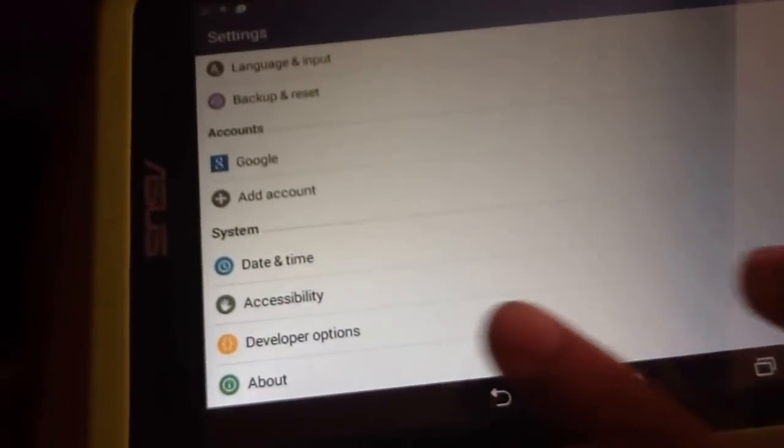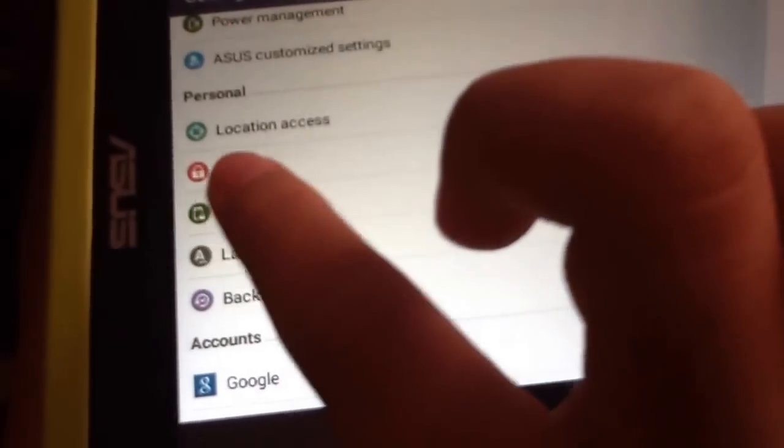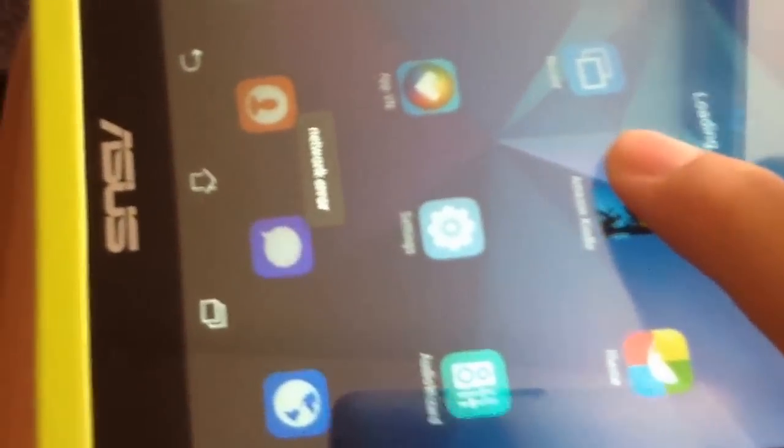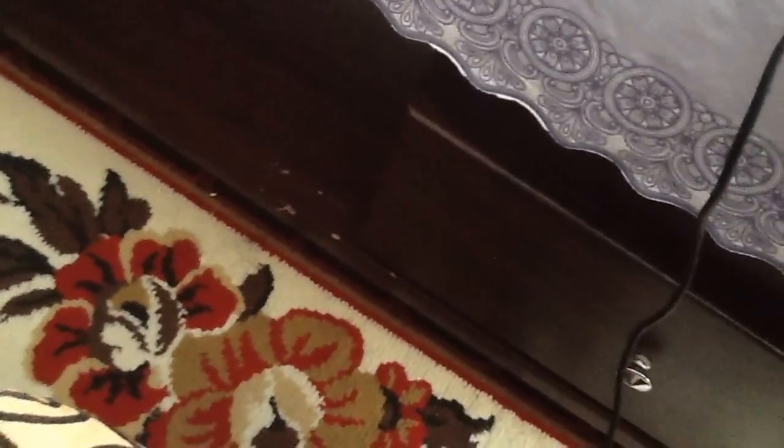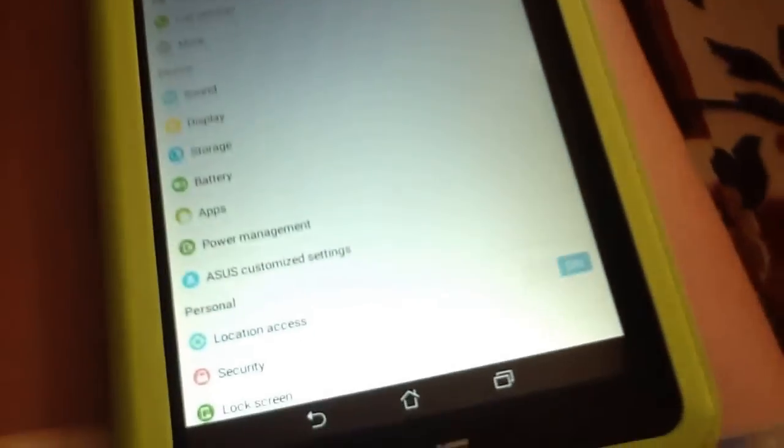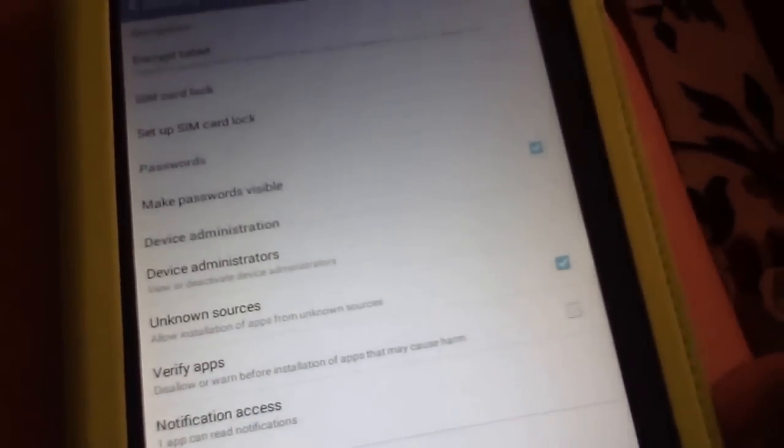Next you're gonna, going to the security. Okay. On the security, you must open the unknown sources. Alright. Unknown sources. And you have to, to support the verify apps. Alright. Verify apps.